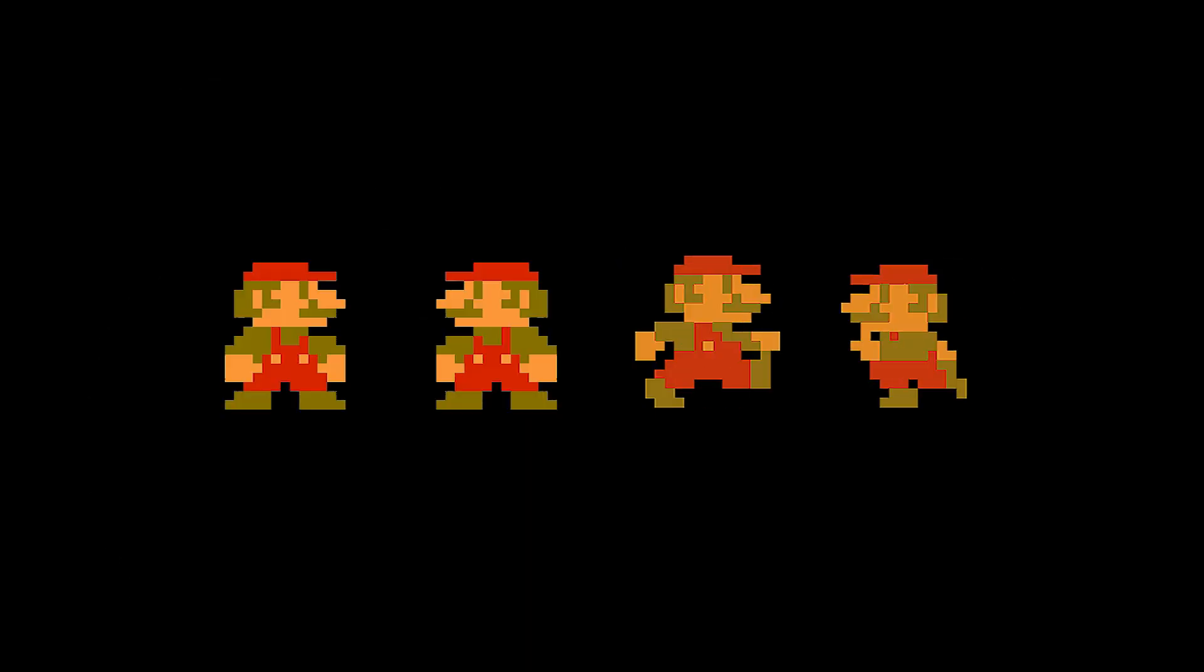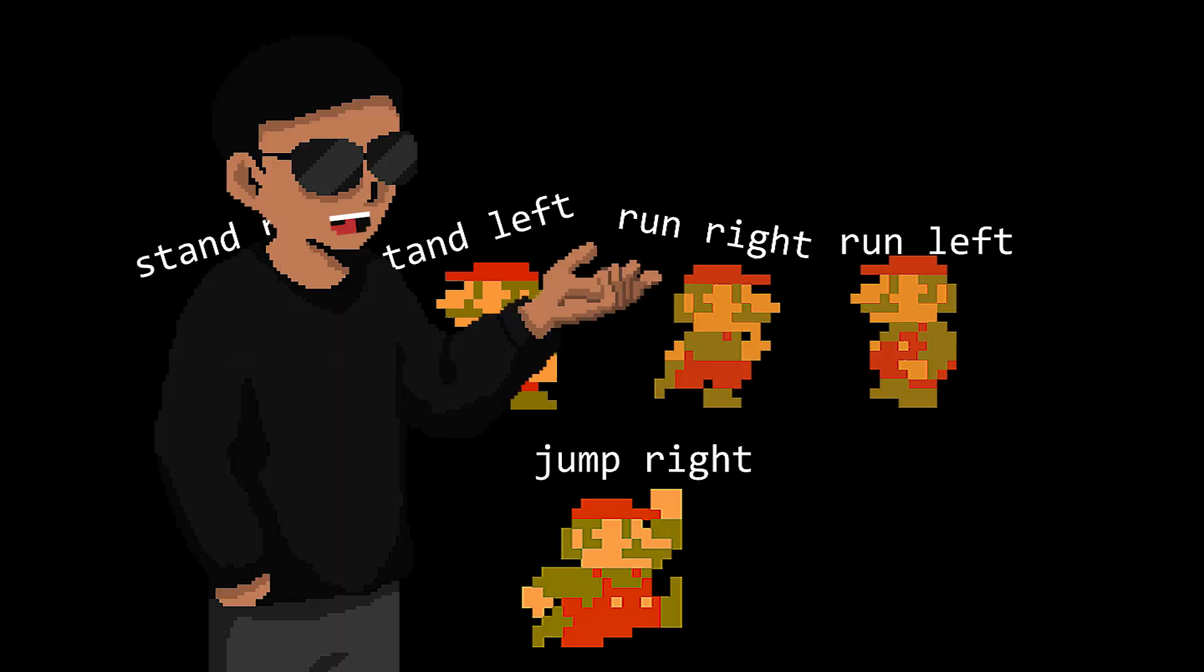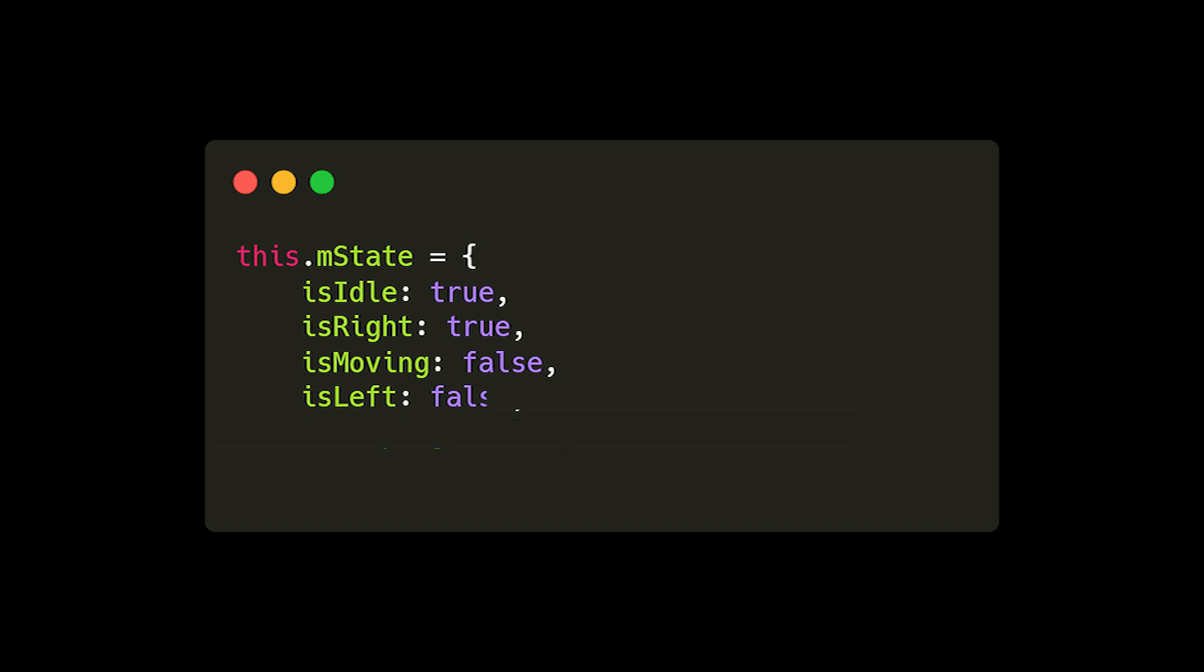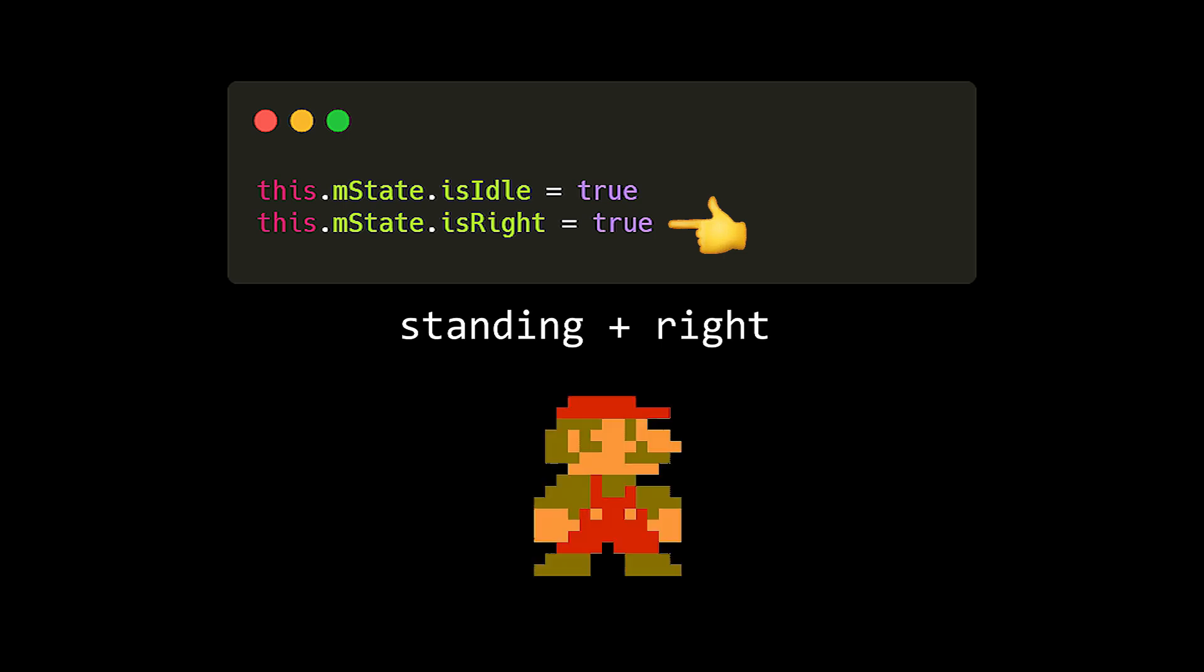Now that we can draw our sprites and animations, we need a way to tell which sprites should be drawn depending on what Mario is doing. A method I like to use is something called state. It's where we create an object in our Mario class with boolean properties and their values will determine which sprites should be drawn. For example, if we set its idle to true and its right to true, that means we want Mario standing facing right.